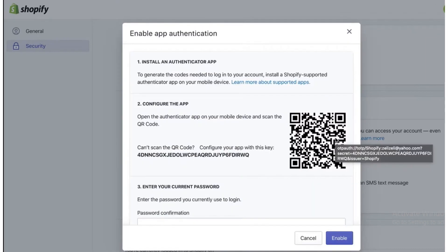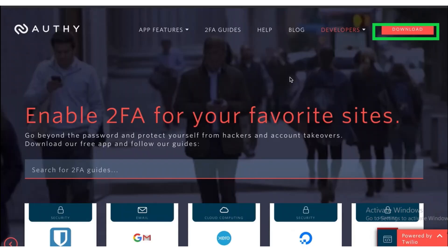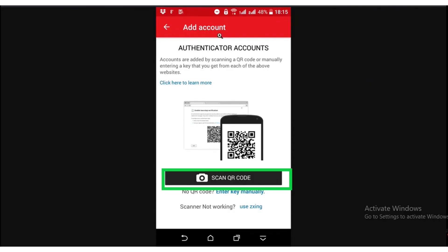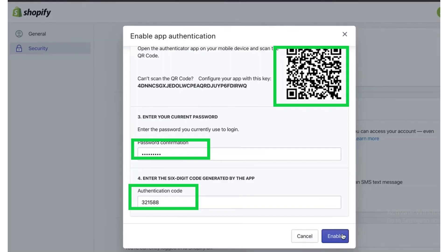Now a barcode page will appear. If you don't have the software, download the Authy app from authy.com. Now scan the QR code, and after that enter your password.